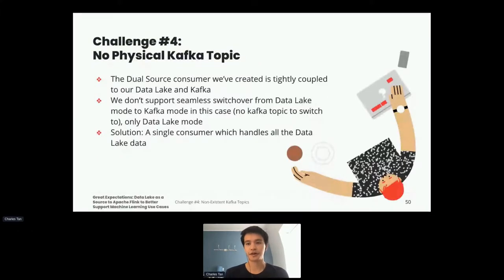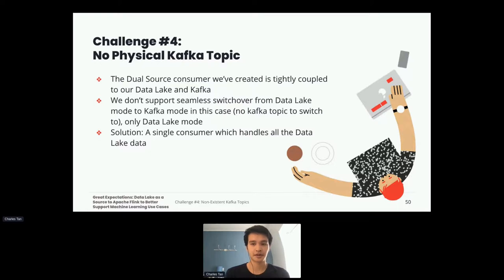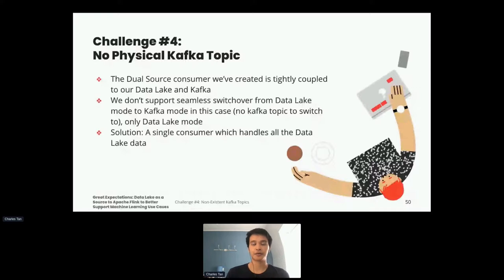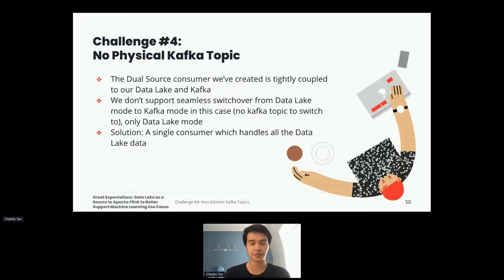The fourth challenge was when the data we were processing from the data lake didn't have a corresponding physical Kafka topic. Since our dual source consumer is so tightly coupled with our data lake implementation and Kafka, it didn't make sense to create a switchover if the Kafka topic didn't exist. In these cases we needed to create a single consumer to handle all the data lake data and simply run the consumer in data lake only mode.